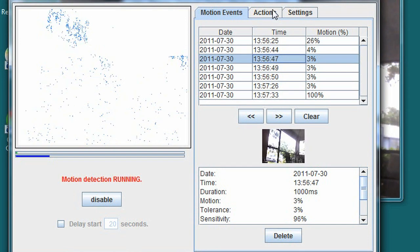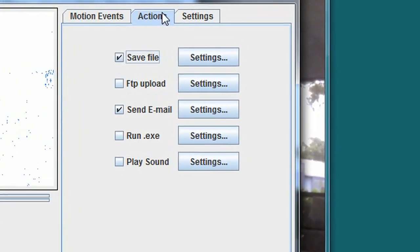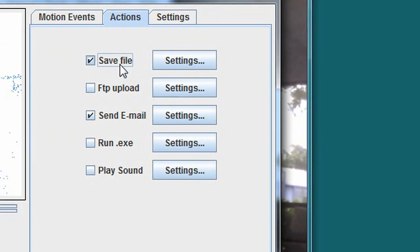The next tab is actions, which will determine what happens when a motion event occurs. I'm going to just save the image on my computer and send a copy of the image to my email address.